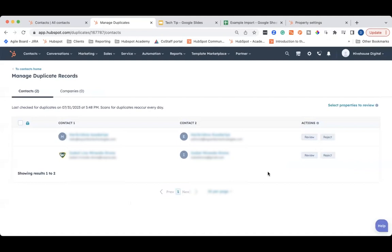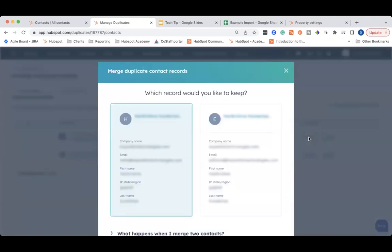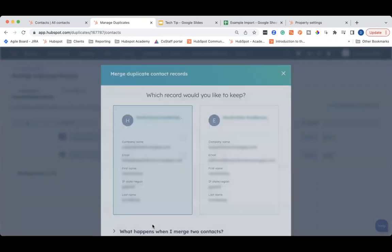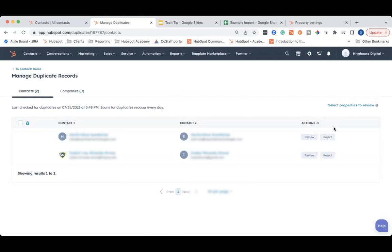Then you will want to select the first contact for review, so just click the review button. You can go through each of the properties. If it looks like they are a match, you can go ahead and click the merge button at the bottom. If they are not a match, you can click cancel and then click the reject button on the main screen for that contact. That will clear them out from this duplicate record database. You can then work on each of the contacts, reviewing, merging, and rejecting them as needed.